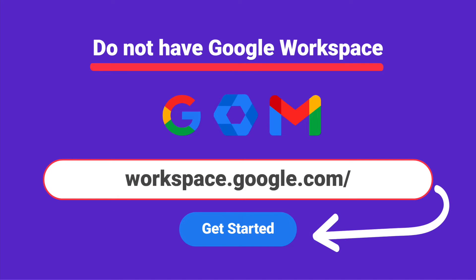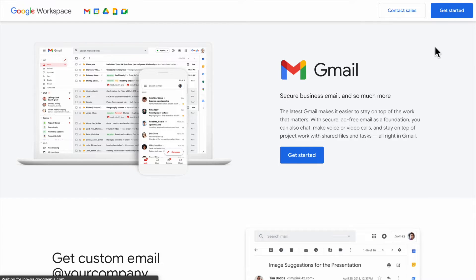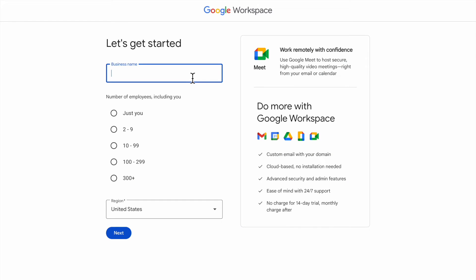If you haven't started a Google Workspace account, we're going to do so here and create one. I want you to click on this link, which will be underneath my description. Once you click on it, you're going to click on Get Started. After you get started, you're going to put in your business information such as your business name, how many employees you have, whether it's just you or a couple people, and then the region that you're in.